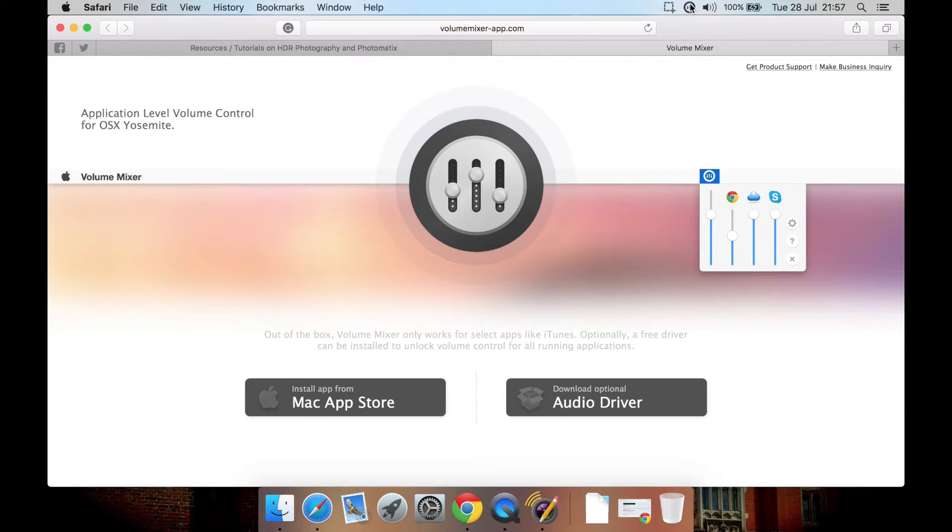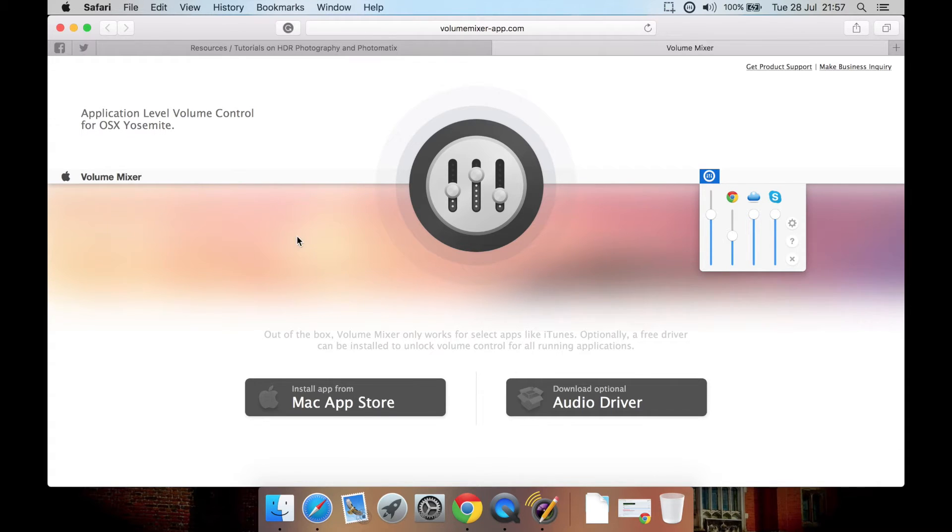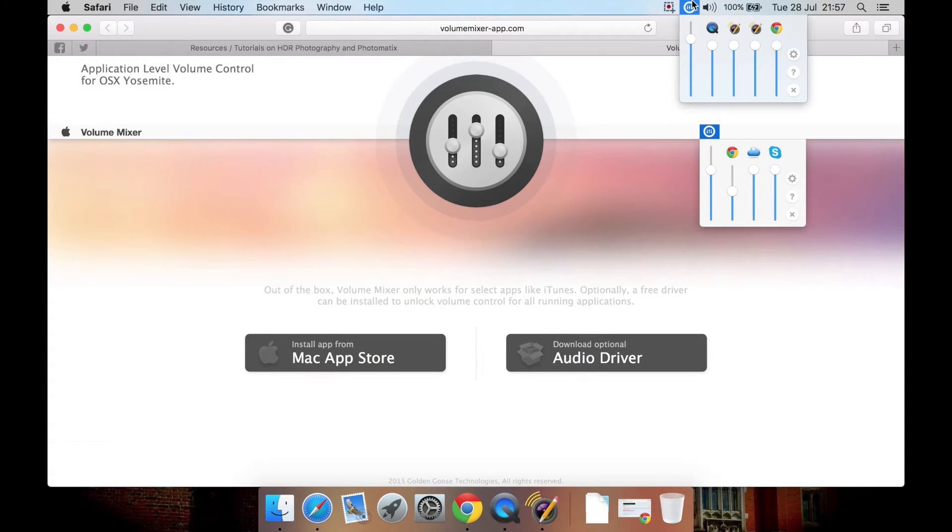Well, with Volume Mixer, as you can see, this is the website here, volumemixerapp.com. It allows you to adjust apps independently.